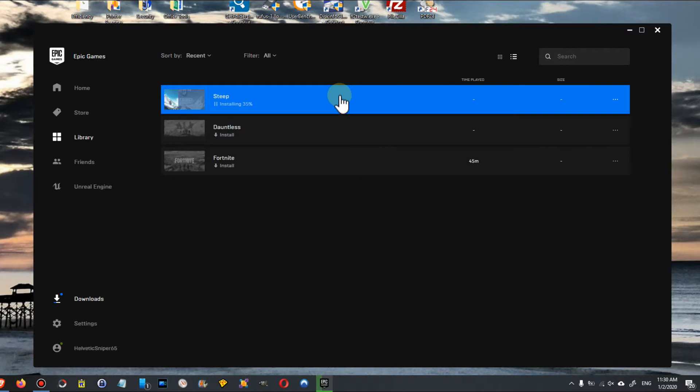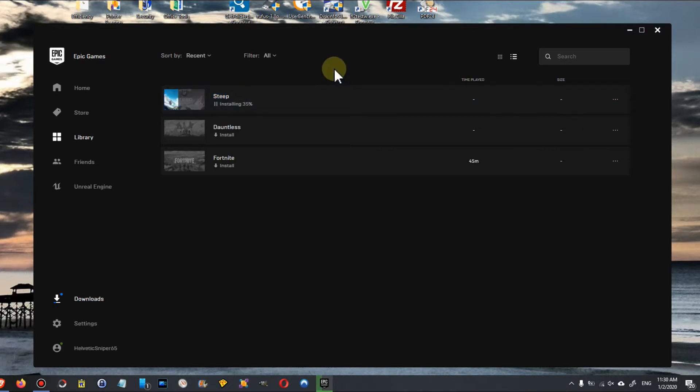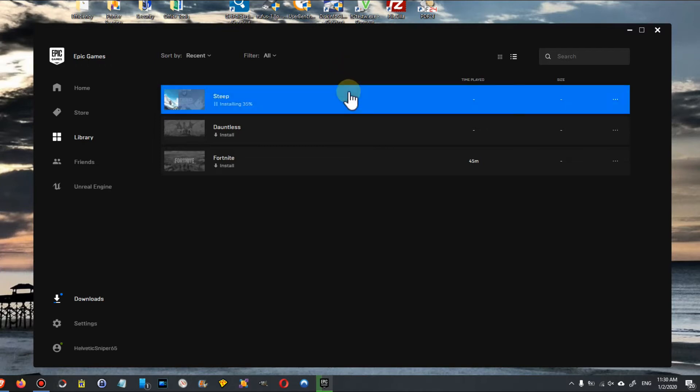I mean, game downloads are getting bigger and bigger and the bandwidths or internet connections are not getting much faster, so sometimes these installations take hours or even days if you have slow internet. This is also the case here, and I've been waiting for hours and for some reason need to reboot the system.